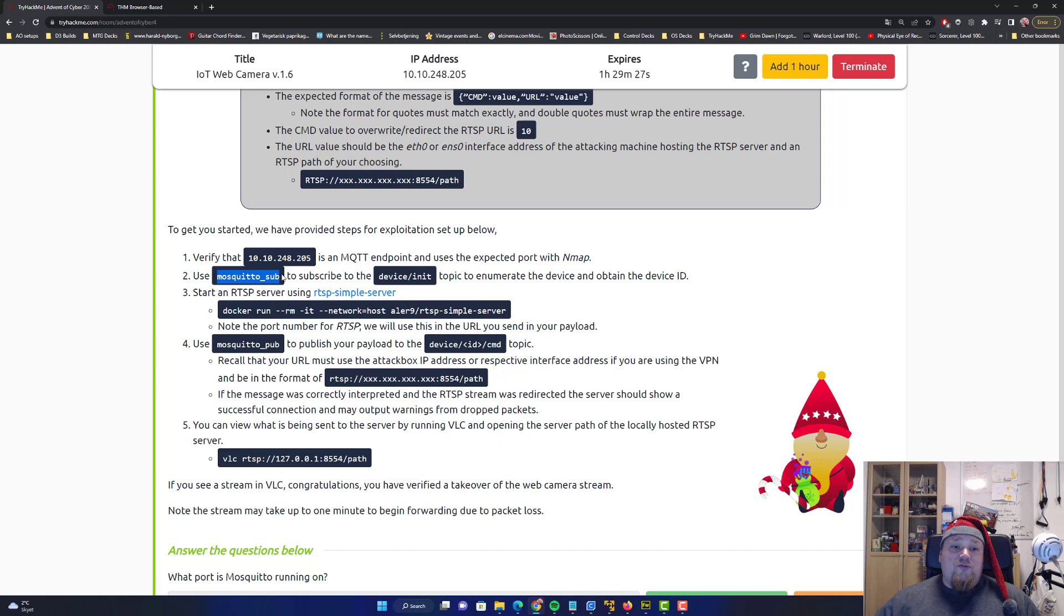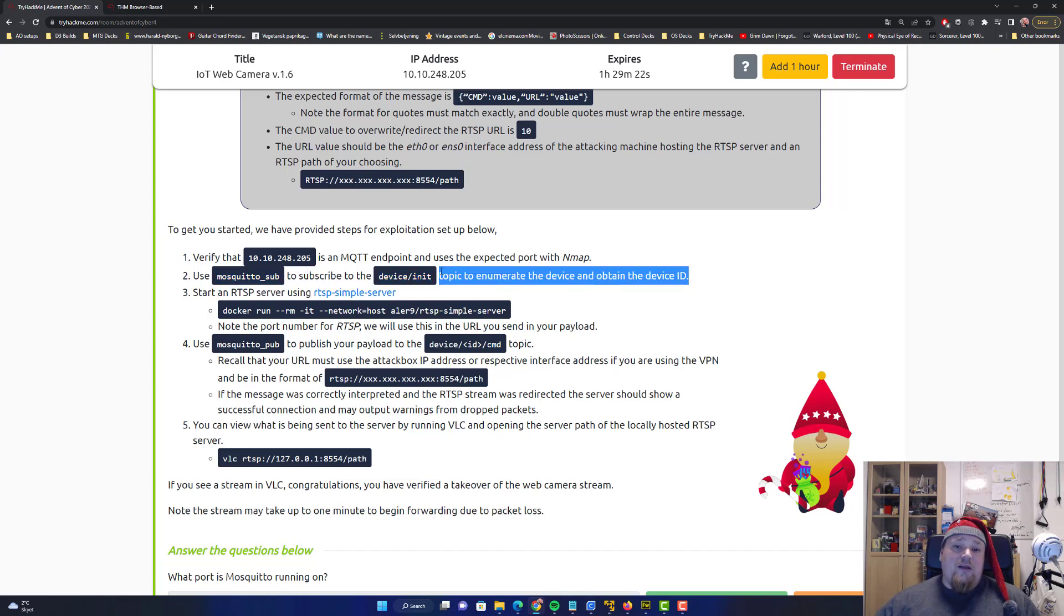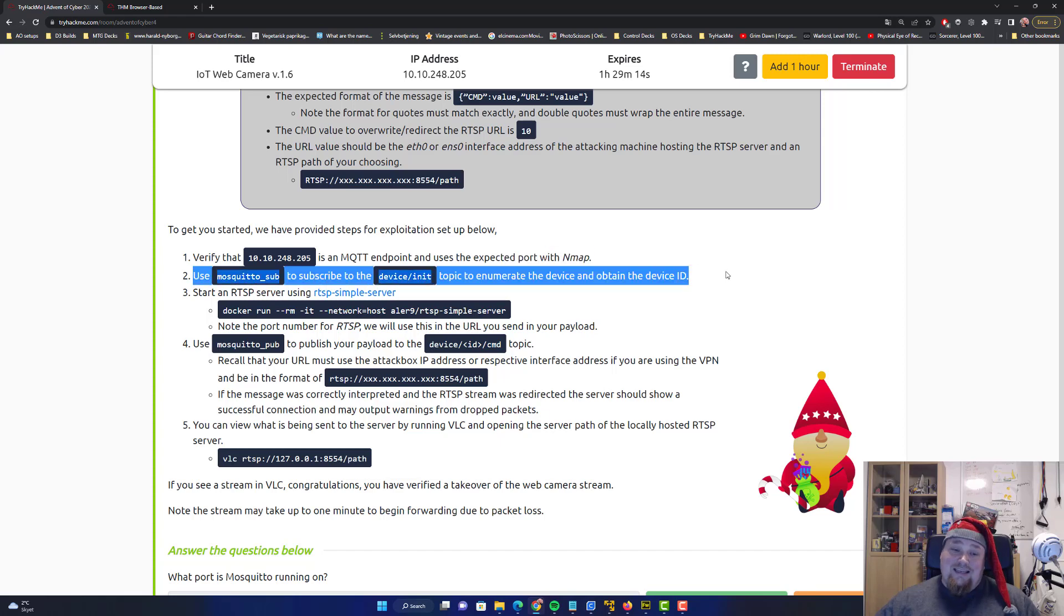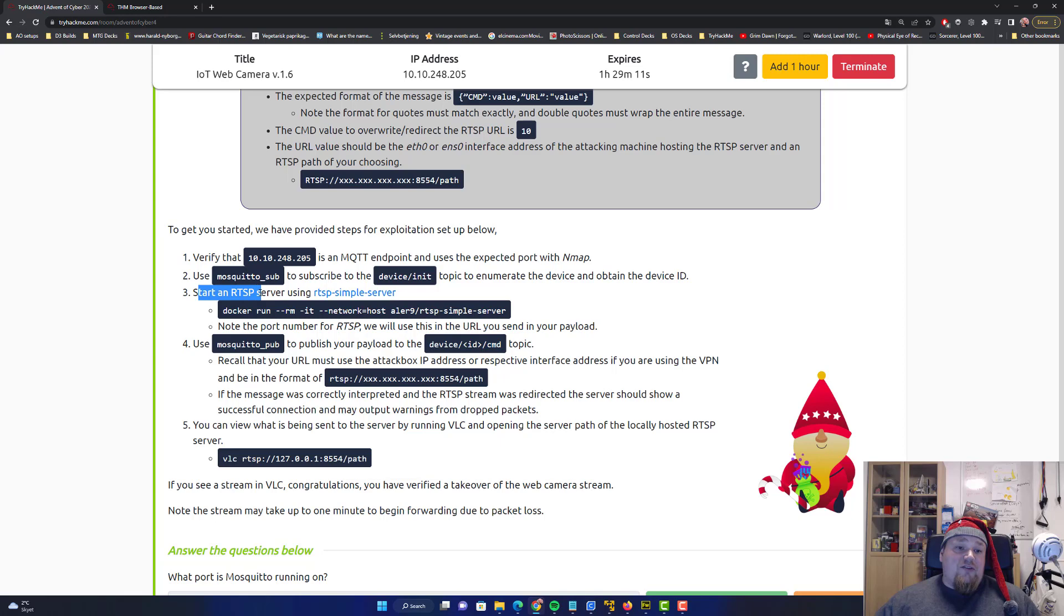You're gonna use the one called mosquito sub, that tool, and you do it to the device. You will enumerate the actual device ID which is important. I think nmap also is gonna give it to you, but this is another way of getting it. Whenever you start this relay server, the RTSP server, it's a simple docker container you can download.